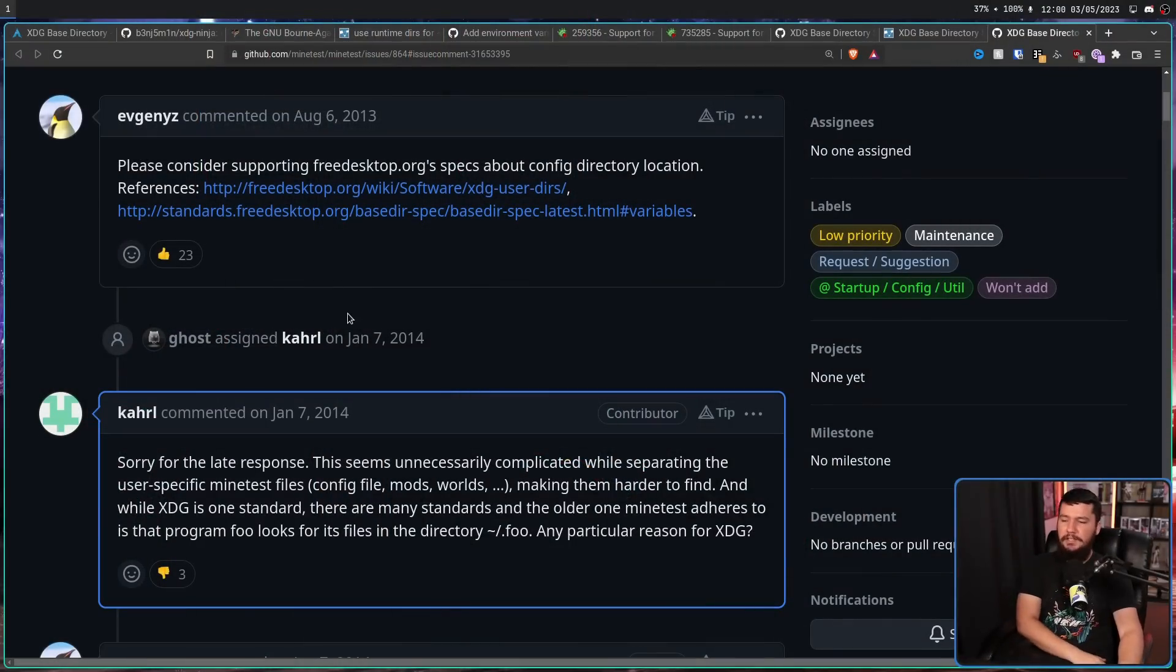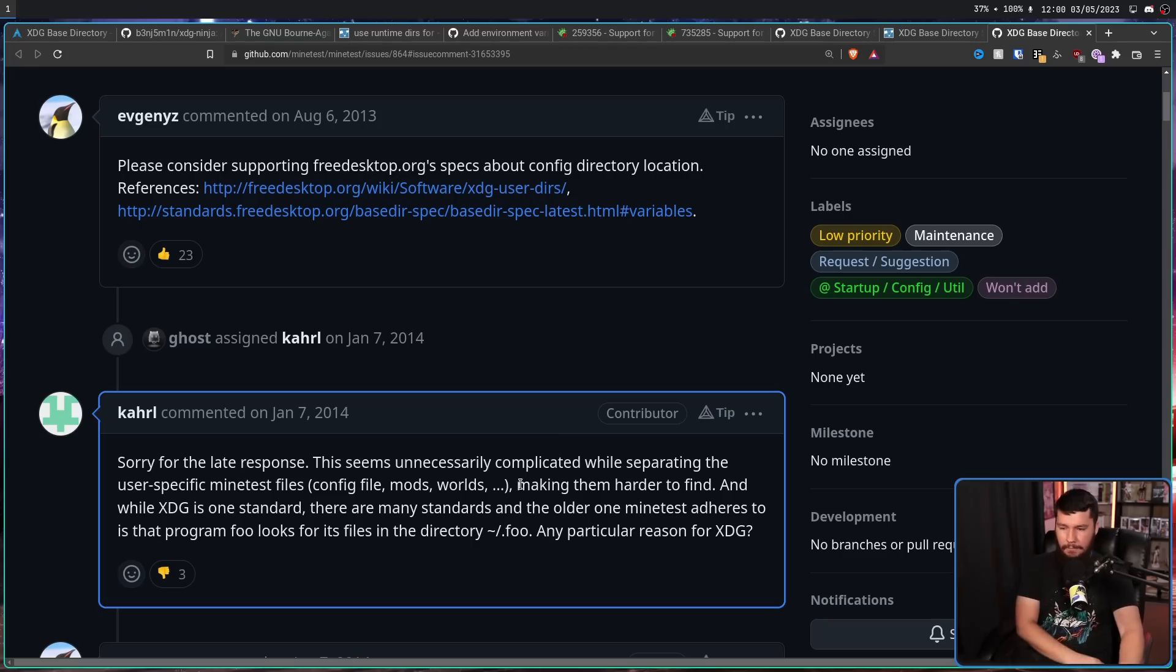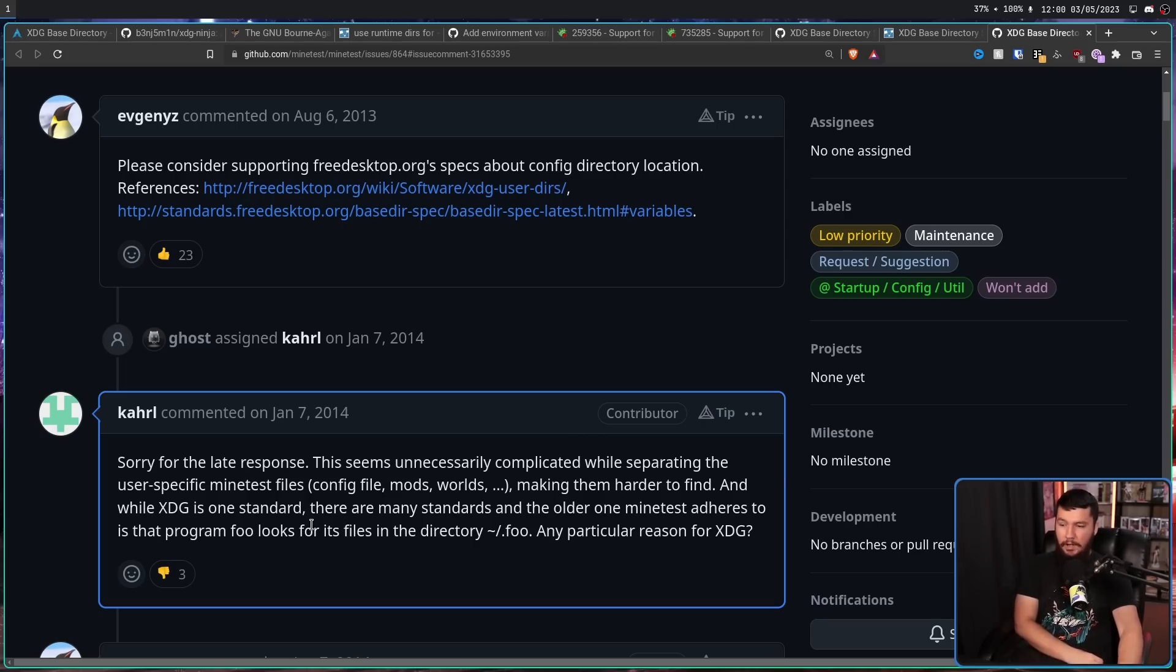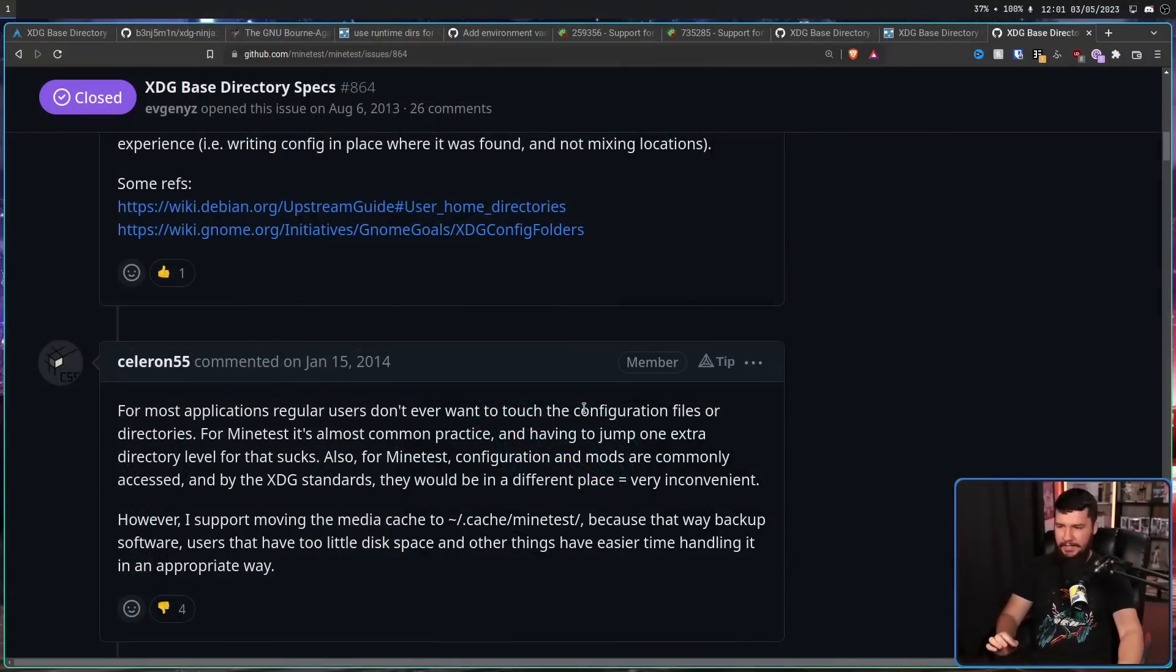But even if you are fully aware of the XDG specification, like in the case of Minetest, it's not like the specification doesn't have its drawbacks. For example, sorry for the late response. This seems unnecessarily complicated while separating the user-specific Minetest files, config file, mods, worlds, et cetera, making them harder to find. And while XDG is one standard, there are many standards, and the older one Minetest adheres to is that program foo looks for its files in the directory home slash dot foo. Any particular reason for XDG. And this developer is correct, but this is another standard that exists. When they say that many standards exist, that's not really the case. Really, there's only two. You have XDG and you have dump things in the home directory. Dumping things in your home directory is the more traditional method of doing things prior to XDG.